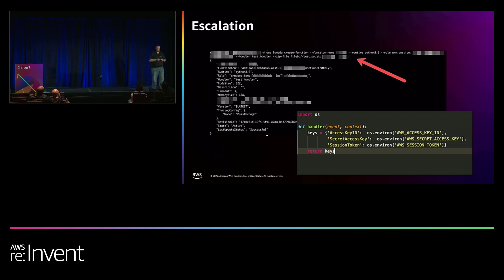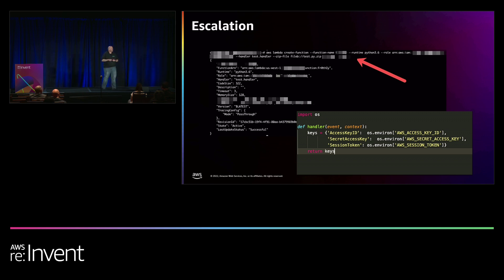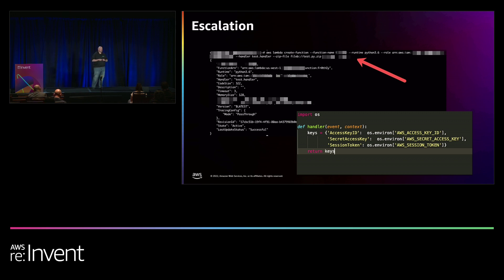This company ran Lambda as an administrator. So guess what I got back? Full admin privileges to their AWS account. All of this took five minutes.